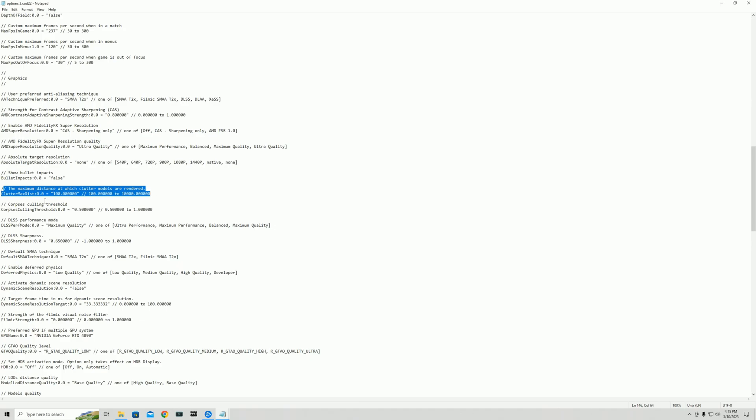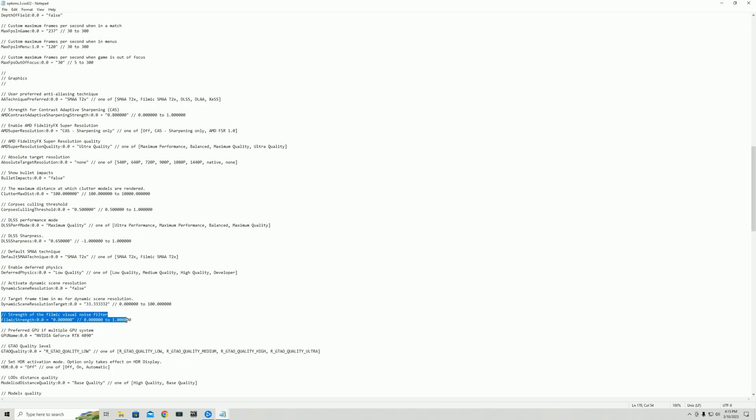The next thing we did is corpse culling threshold and we put that to 0.5. By default, it's 0.85. We're not entirely sure what this does, but I think it has to do with the corpses being rendered and not being rendered. Anyway, the next thing is going to be filmic strength. And then there's the final important thing. So this is by default set to 1. Turn this to 0. So set this right here in filmic strength to 0.